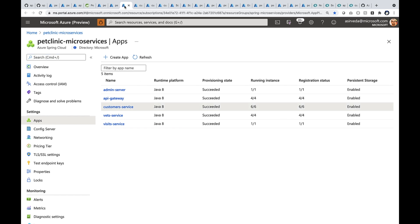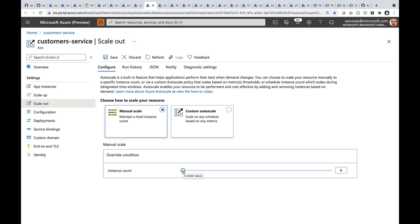Do we have enough instances of the customer service? Let me scale that out. Right now, there are about six instances. I can increase to say 200 instances or maybe 500 instances. As soon as I save, it will start scaling out.